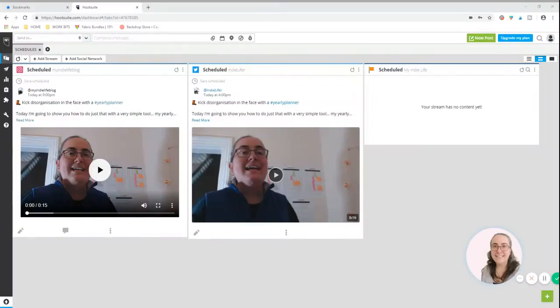Hello, it's Sarah here from My Indie Life blog. Today I wanted to show you how I use the free plan of Hootsuite.